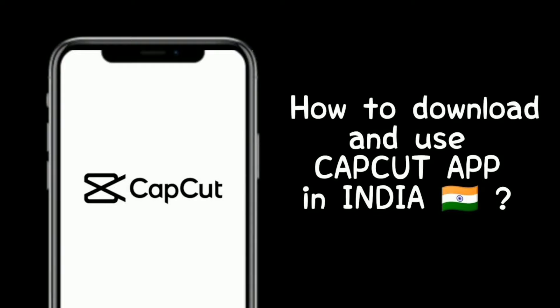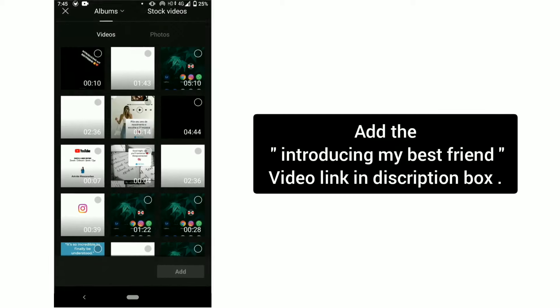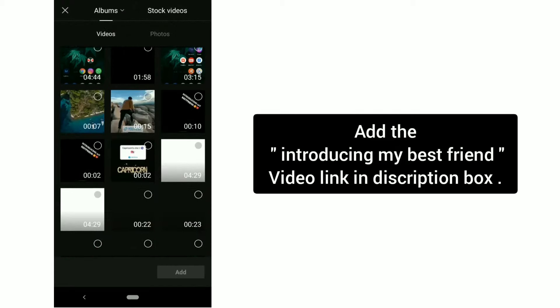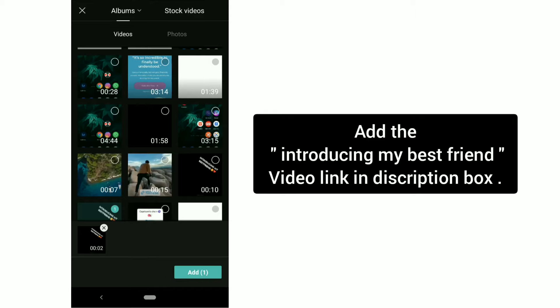First, download and open your CapCut app and import the introducing my best friend video. Link in description.